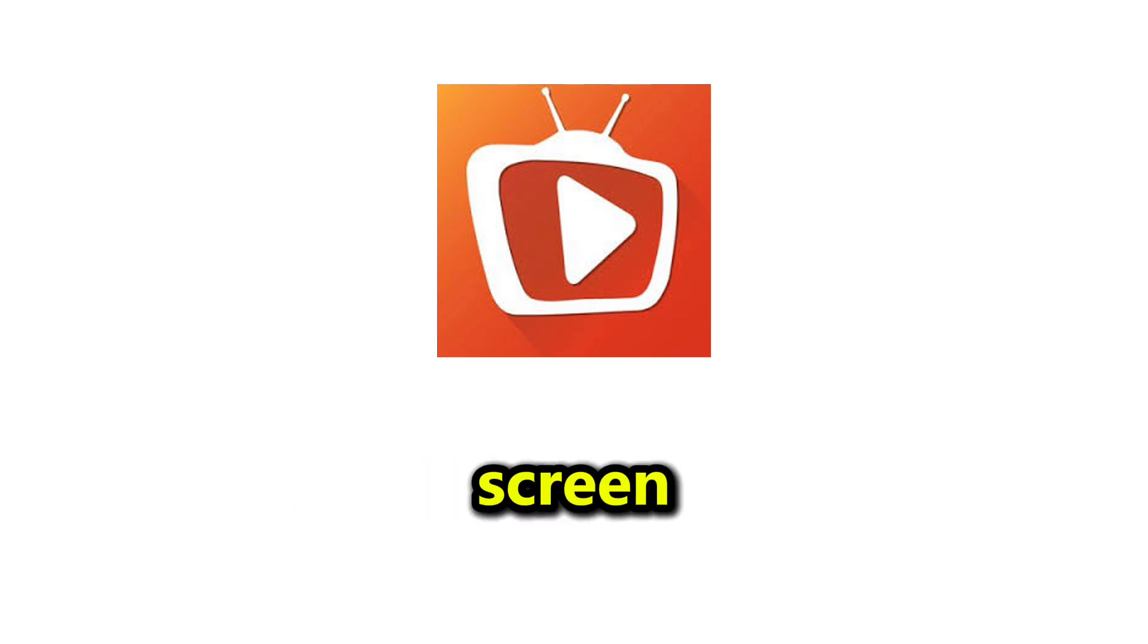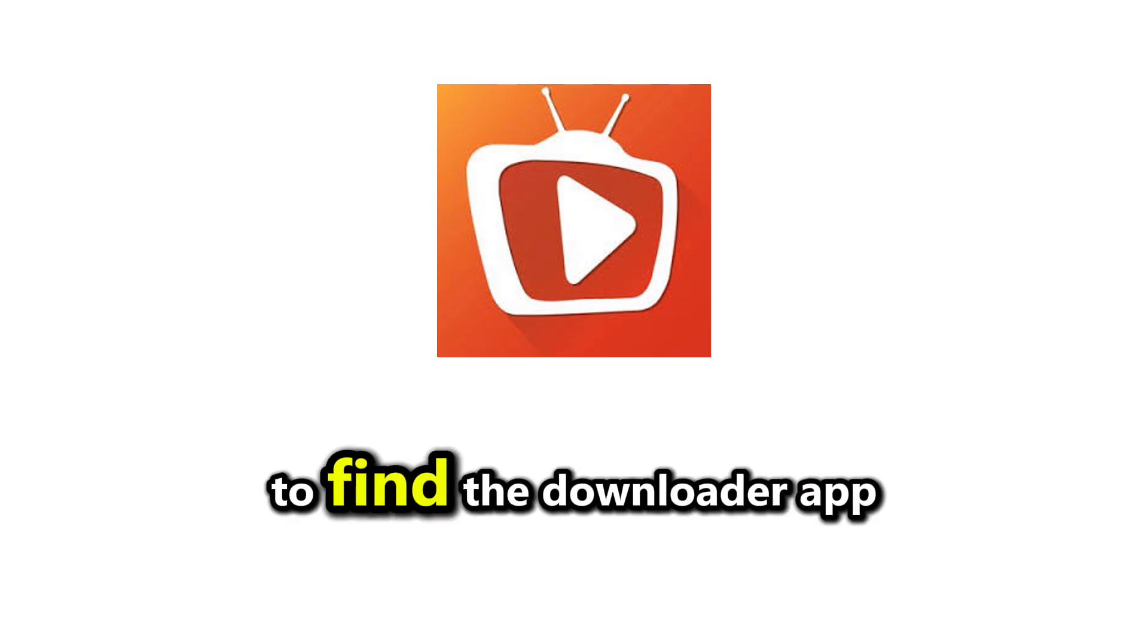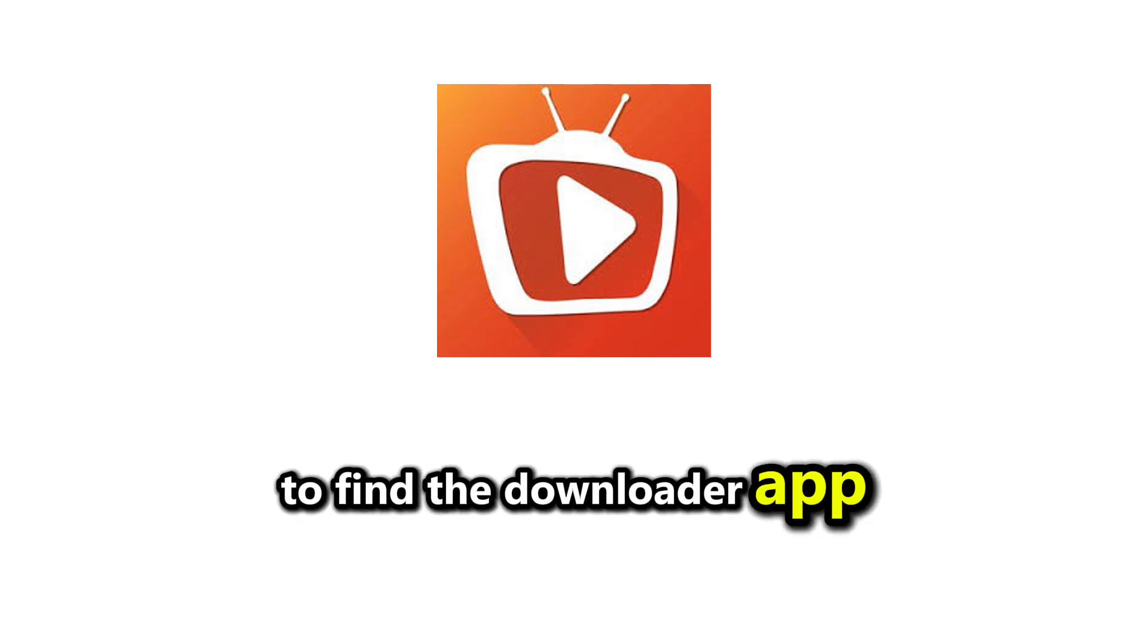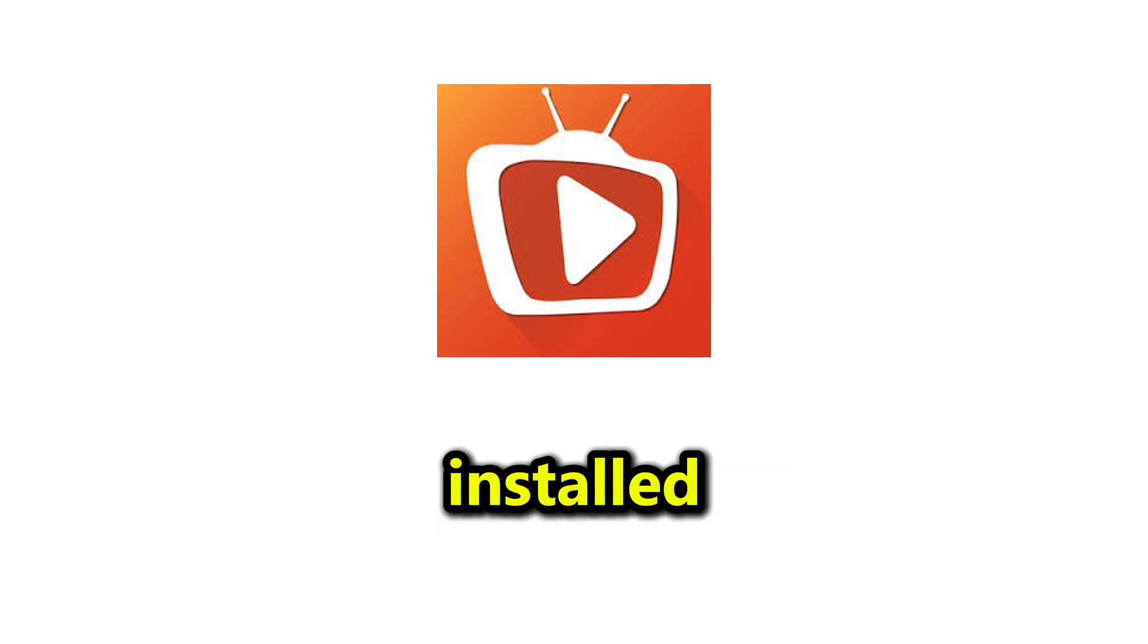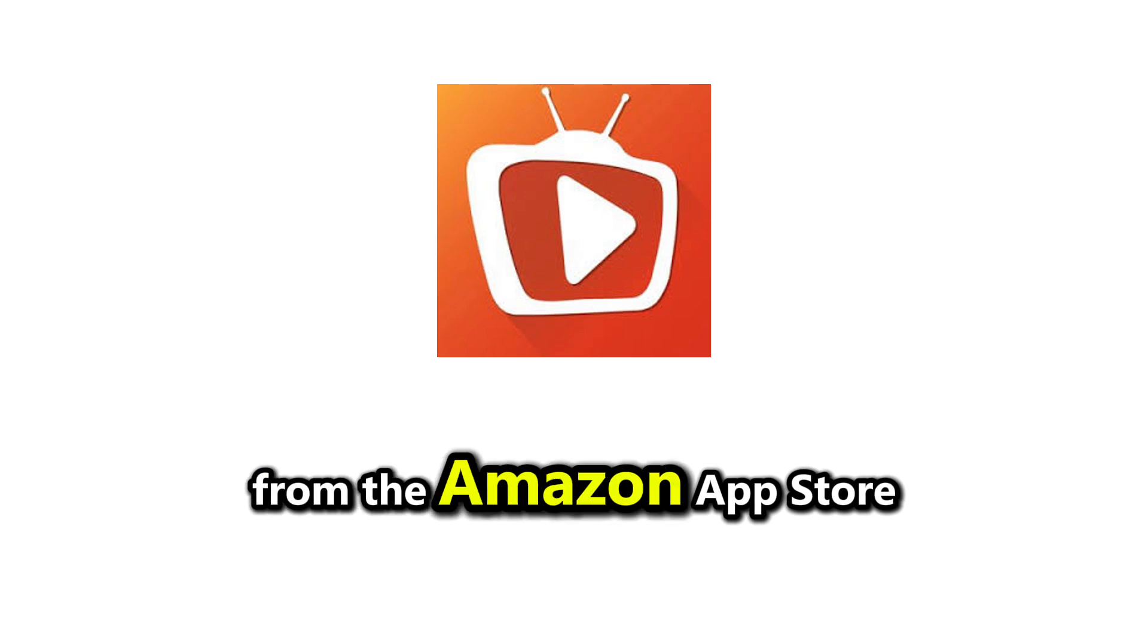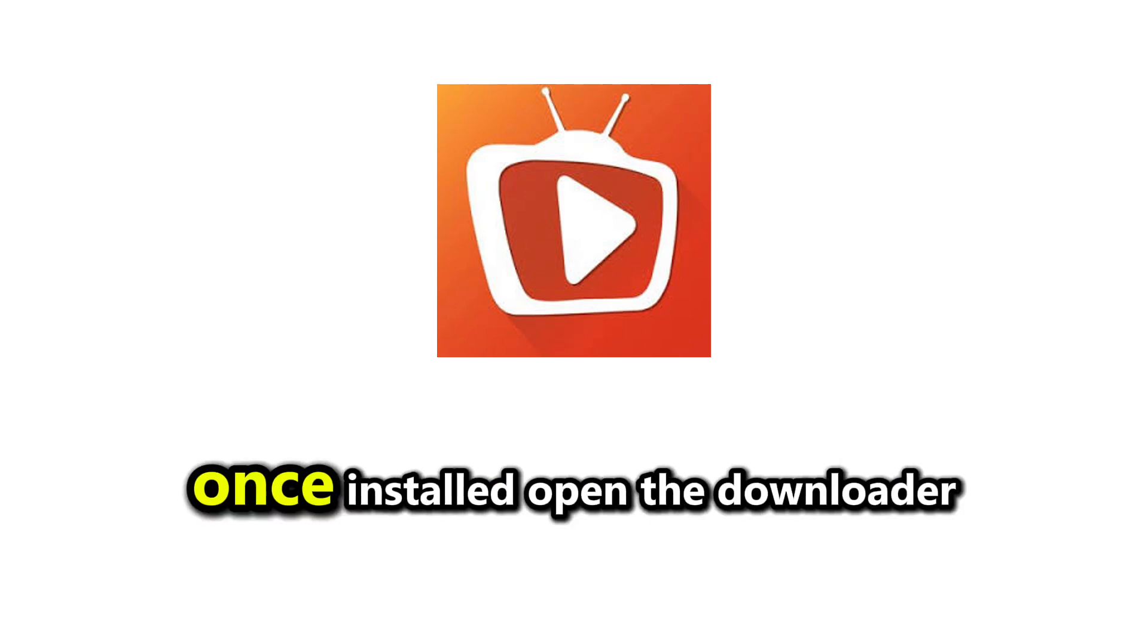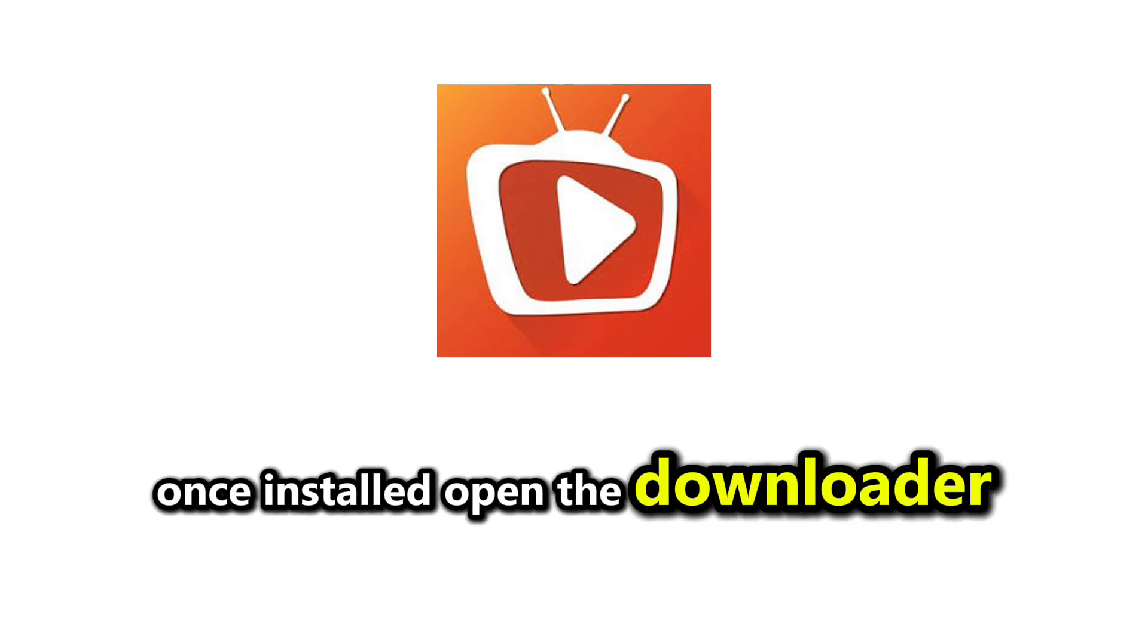Now, return to the Home screen and use the search function to find the Downloader app. If you don't have it installed, go ahead and download it from the Amazon App Store. Once installed, open the Downloader app.